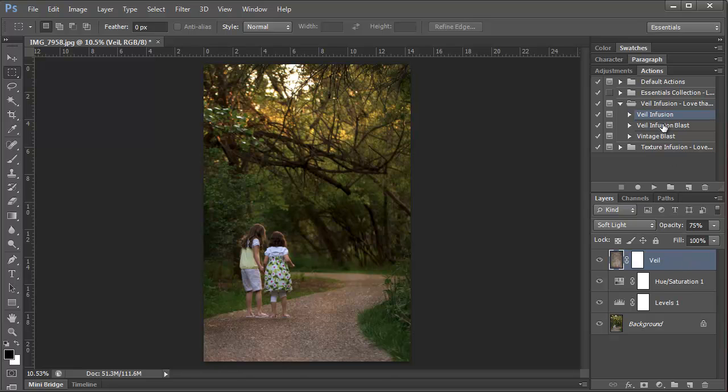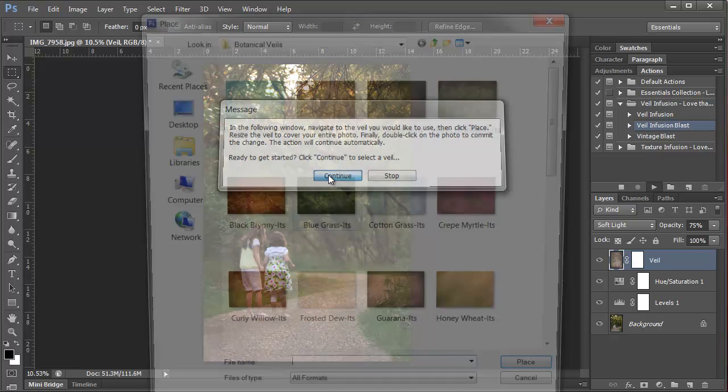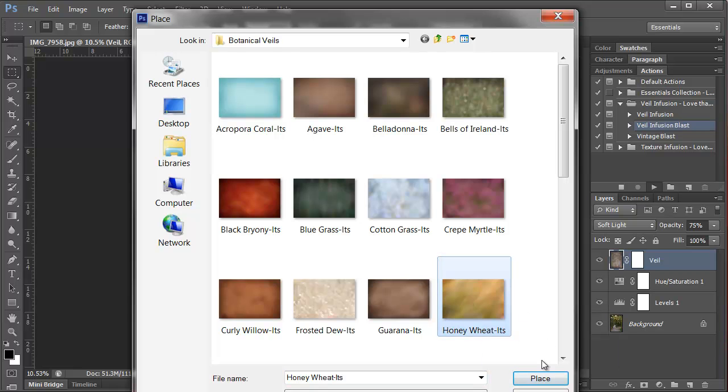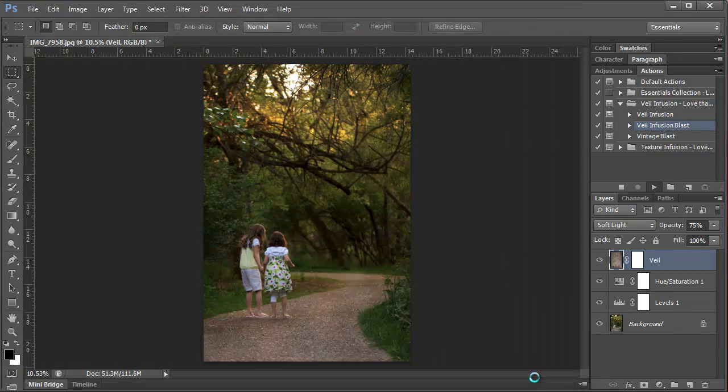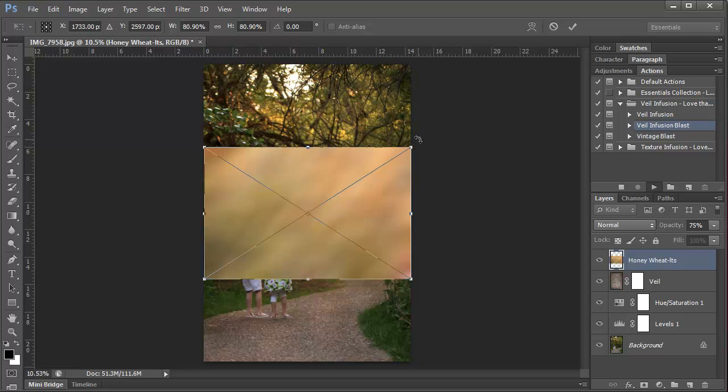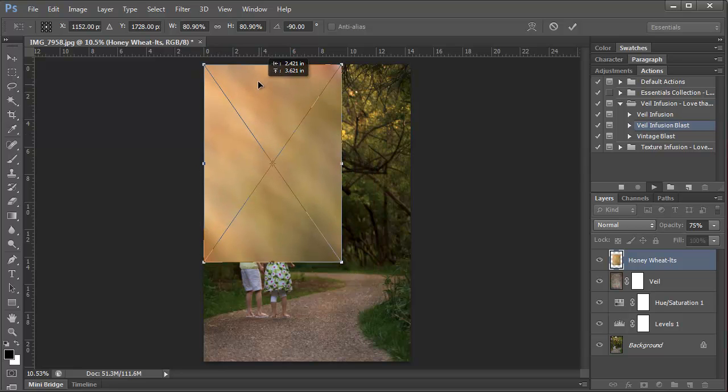Next I'm going to show you the Veil Infusion Blast action. And this is really fun. I'm going to click Play. And it's the same message that comes up for the Veil Infusion action. So I'm going to click Continue. And we want to select Honey Wheat Veil and click Place. Now I want to do the same thing. Hover over one of the corners, press Shift on my keyboard, and then rotate the veil.